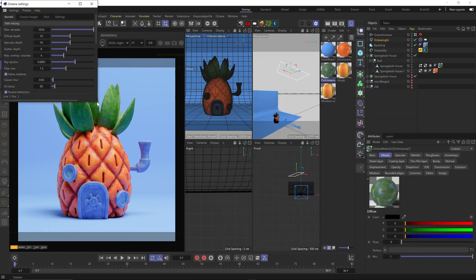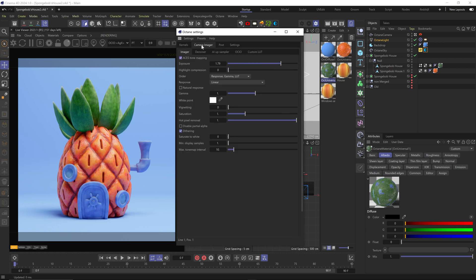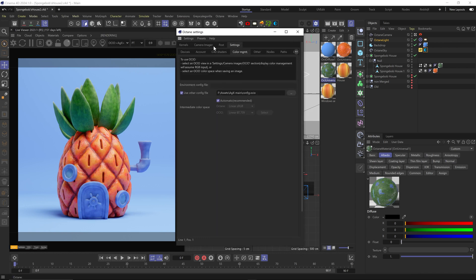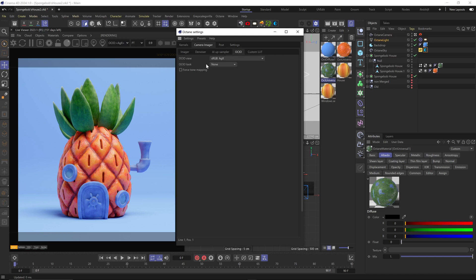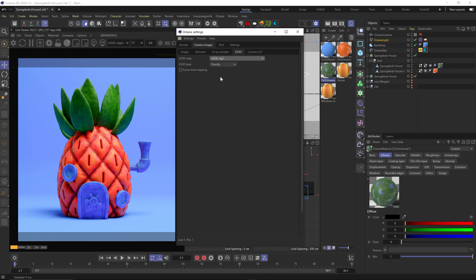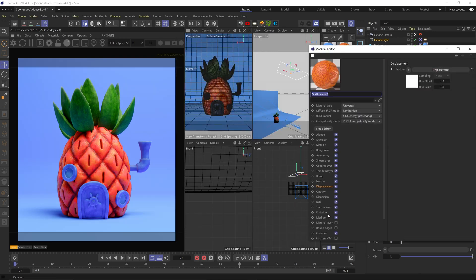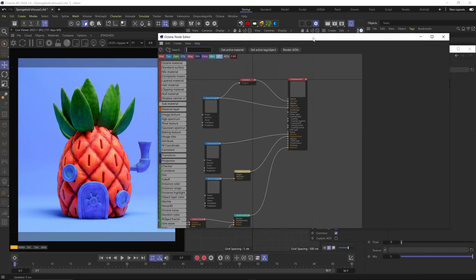These are my Octane settings if you want to see. I actually added the AGX-OCIO config file so I can use the AGX transform — felt more right for this scene. If you want to know how to do it, check out my AGX video. Then I realized I forgot to change the look to appearance punchy, so I had to go back and change some of the textures to reduce all the saturation.